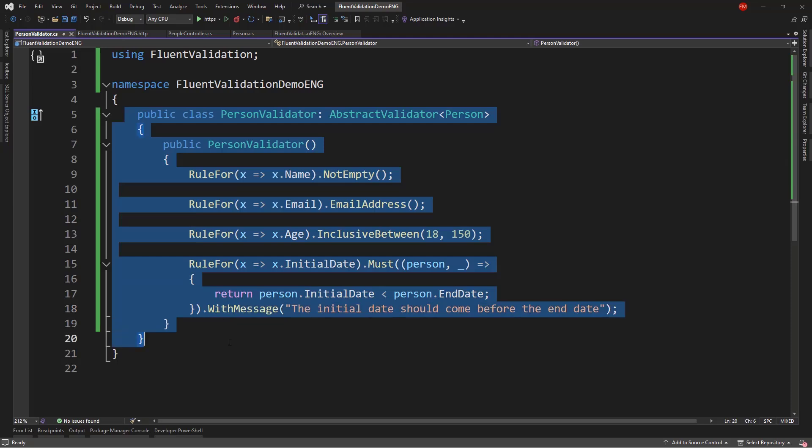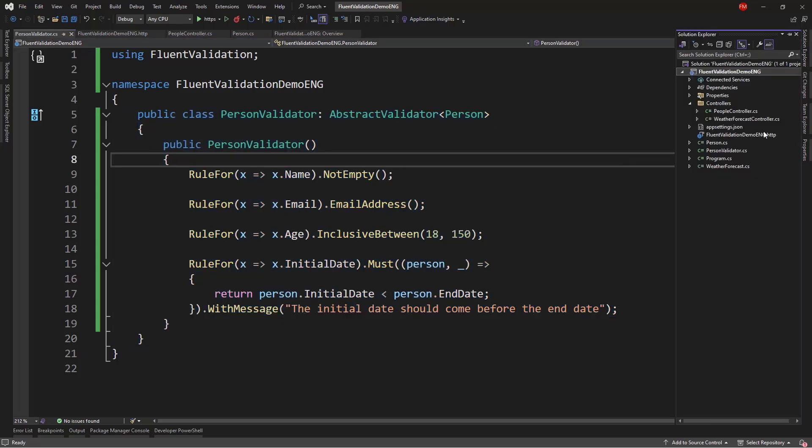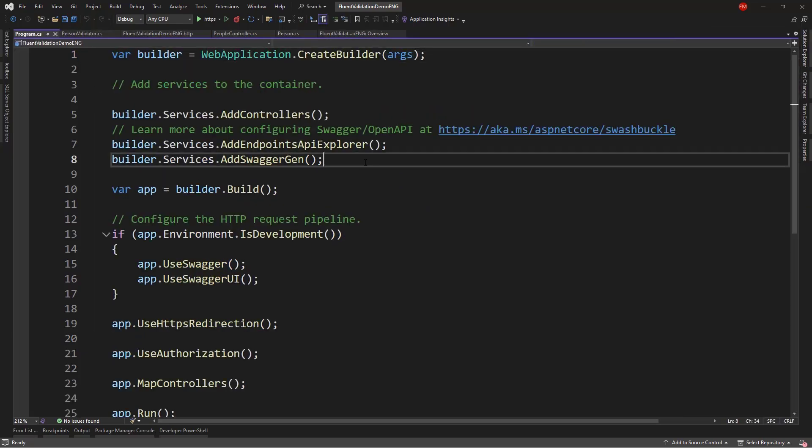Well, how do we execute these validation rules? One way is to do it manually with the iValidator interface. But, that is not what we're going to do in this video. Because what we want is to intercept the MVC validator. And we want to use the validations that we're configuring in classes like this one. So, for that we can go to the program class.